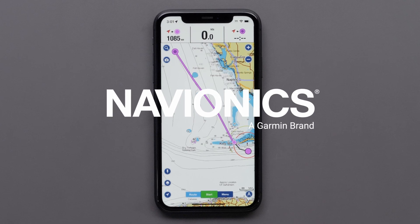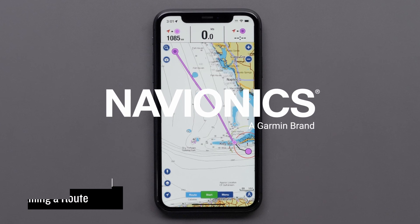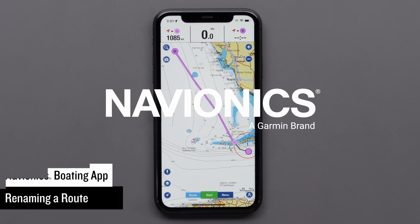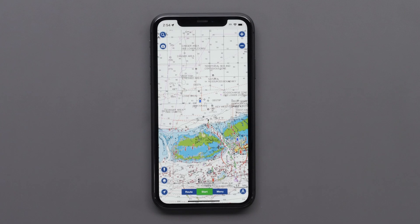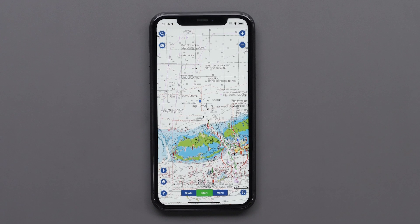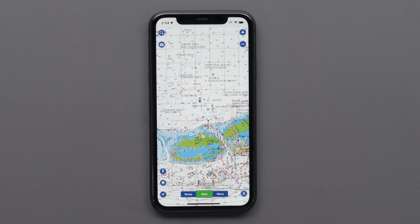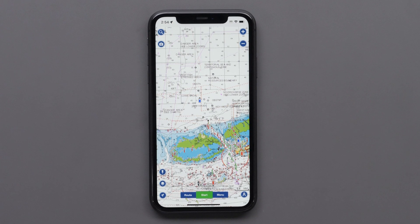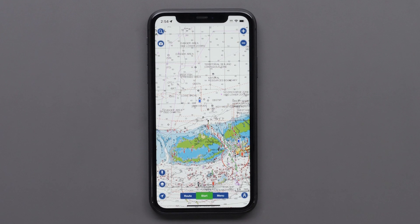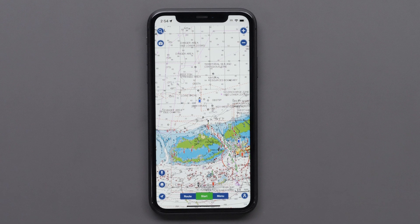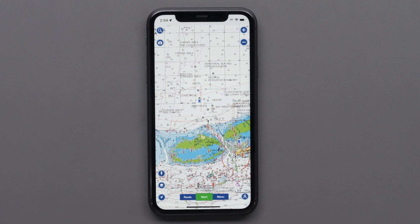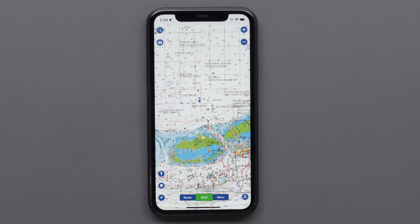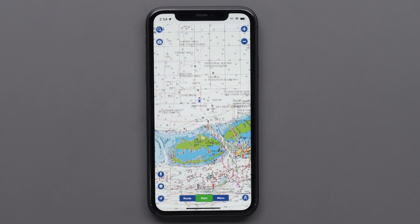Today we're going to learn how to rename a route in the Navionics Boating App. You will need to have the Navionics Boating App installed on your compatible mobile device and an active one-year subscription for coverage in your desired region. We will be performing this process on an Apple iPhone or iPad, but the process is similar on Android smartphones and tablets.